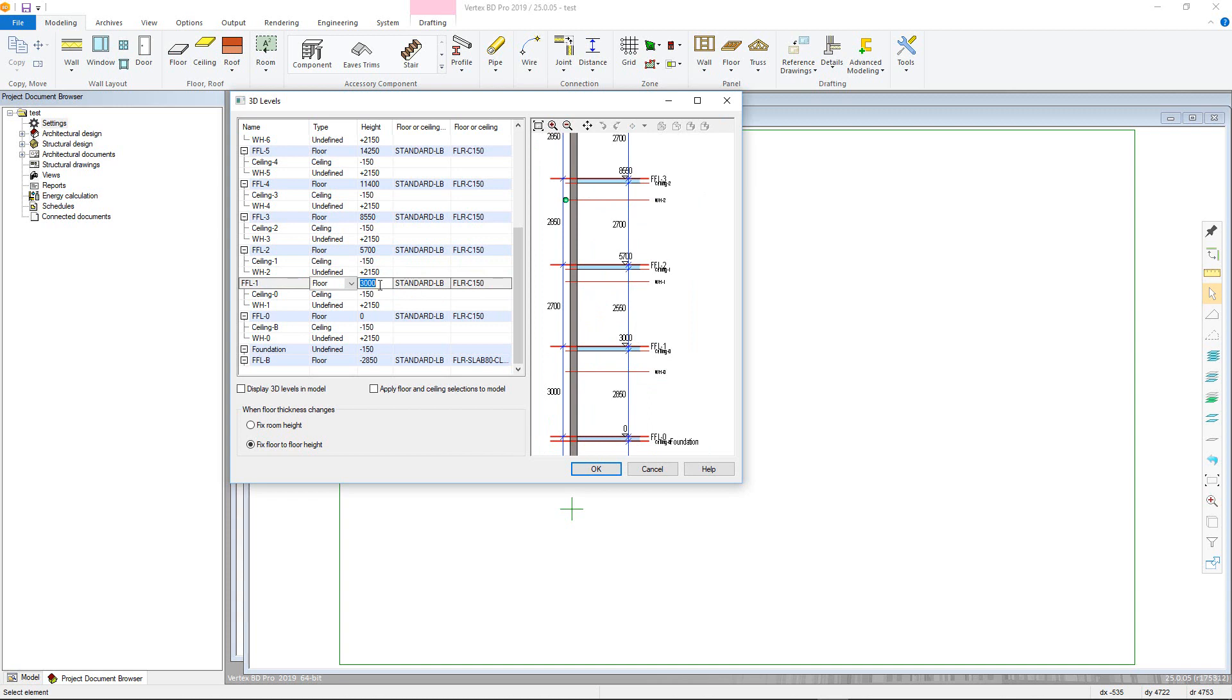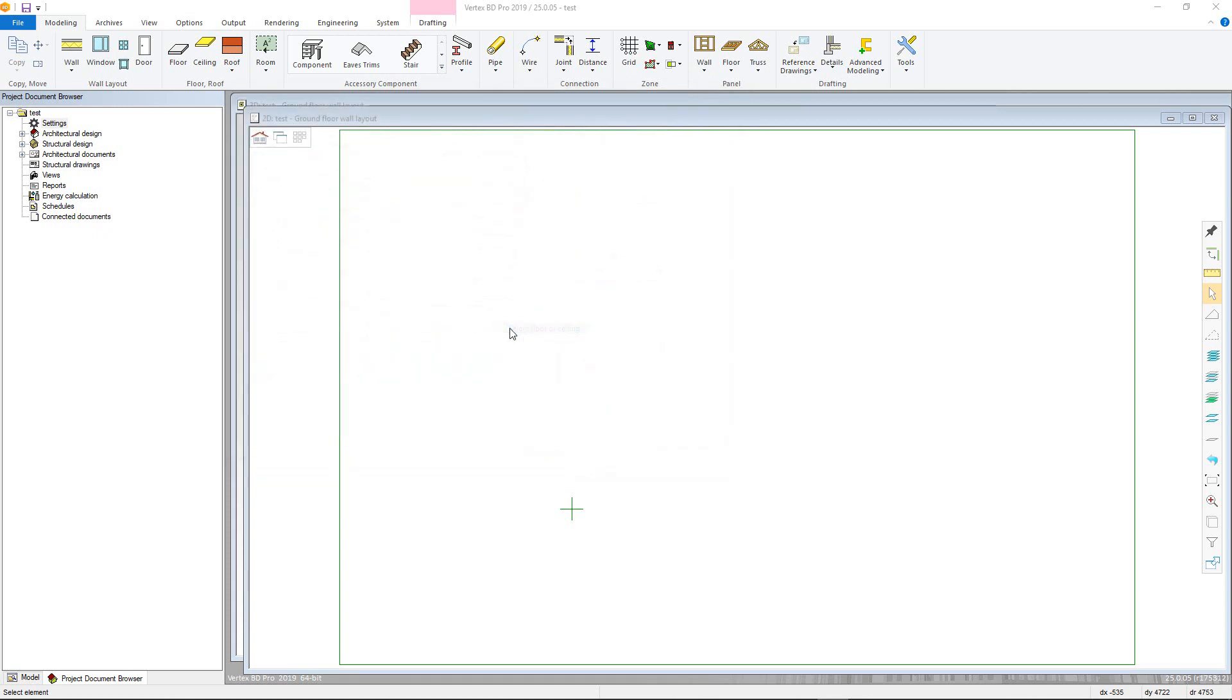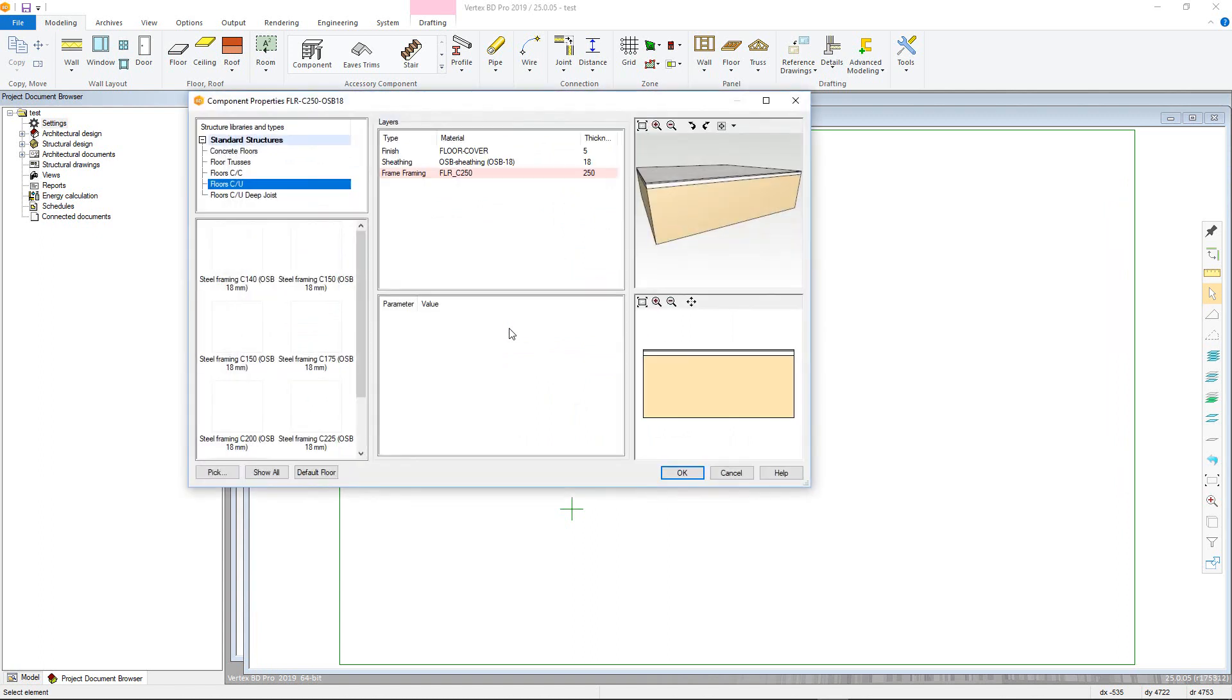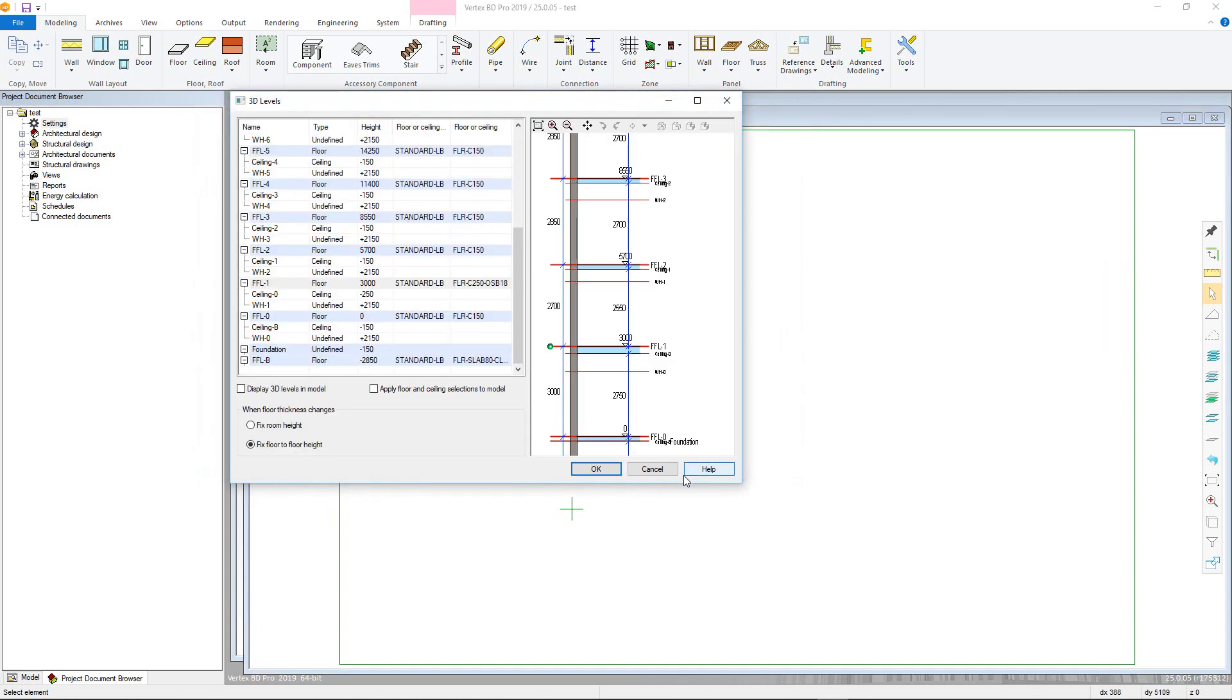So, if you want to keep the FFL 0 to FFL 1 height fixed, we'll change this radio button to Fix Floor-to-Floor Height, and then we can select a different floor system to adjust the thickness of the floor framing by right-clicking here, and choosing Select Floor or Ceiling to enter our Horizontal Structure Library. Select the structure to use, and click OK.